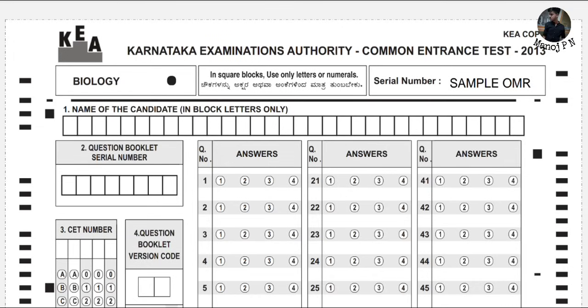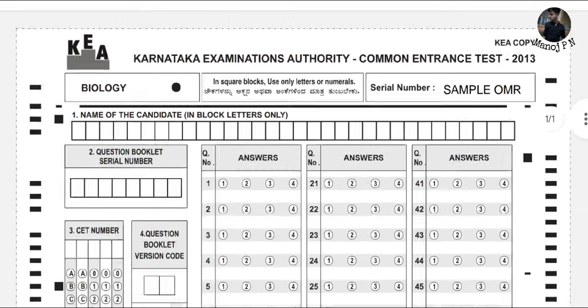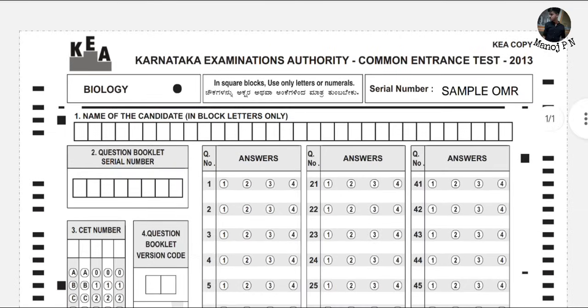This is how exactly your OMR will be looking like. I will give clear instructions. Please watch the video carefully. If you have a mistake on the OMR sheet, it cannot be corrected.